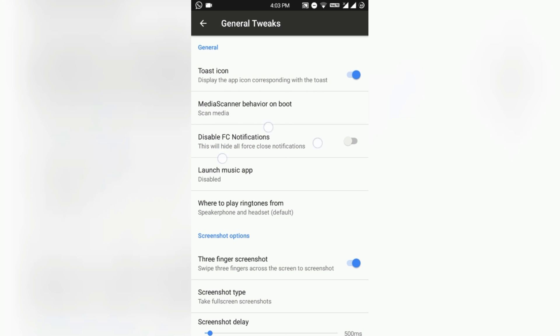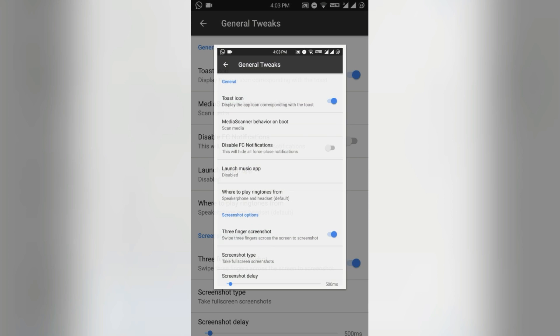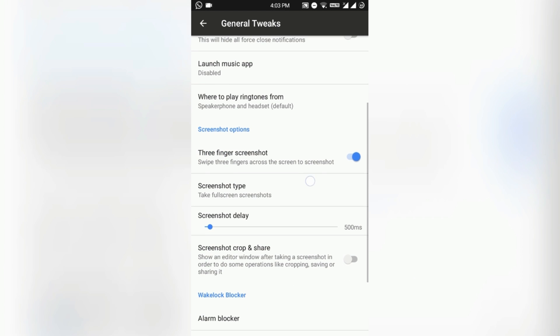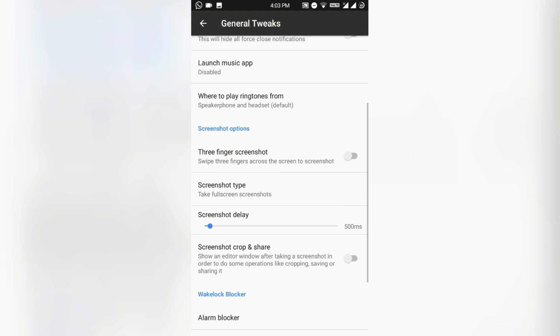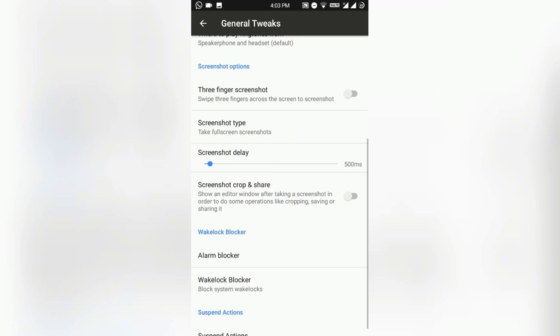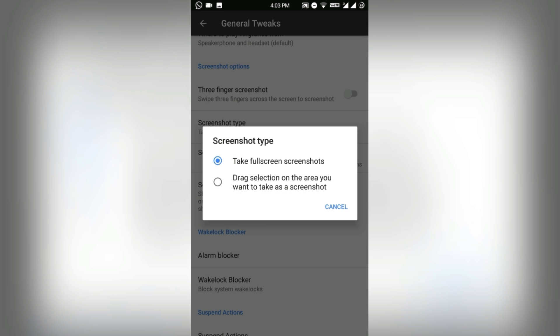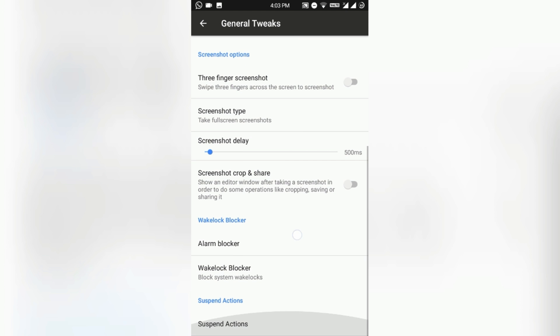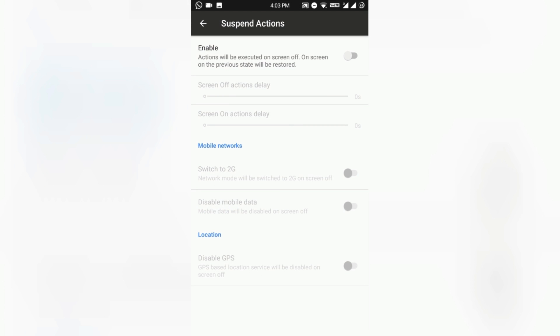It will take a screenshot like this. You can also disable that. Screenshot type you can also customize. Wake lock blocker, suspend actions - this is a pretty good addition to Android custom ROMs that saves a lot of battery.